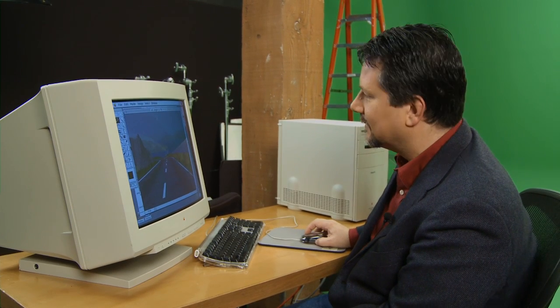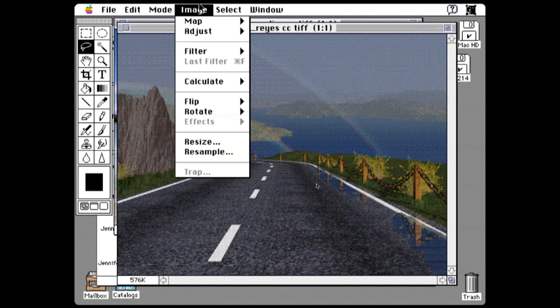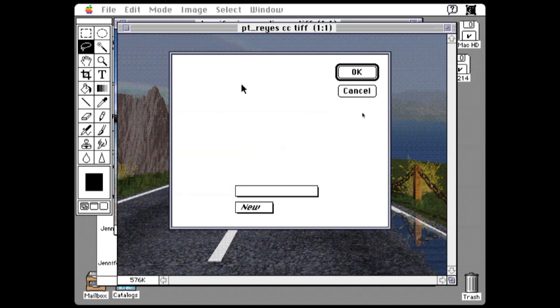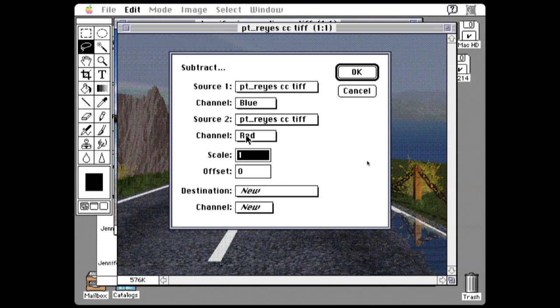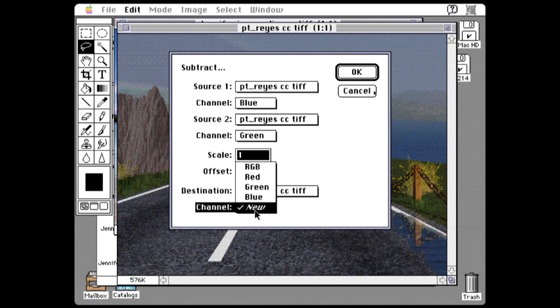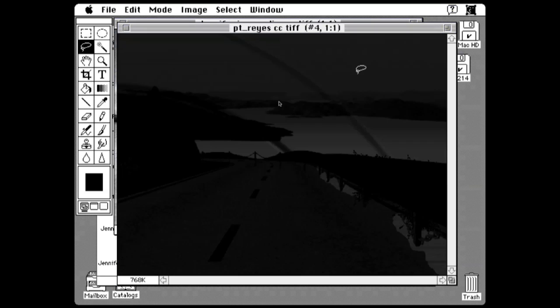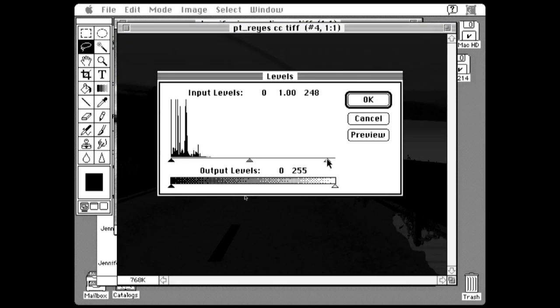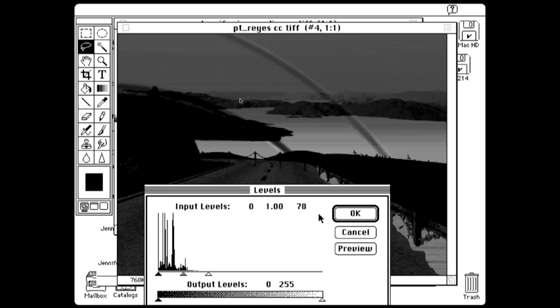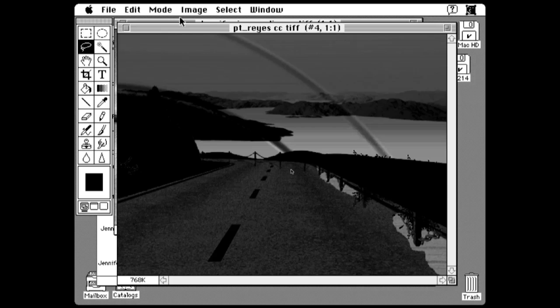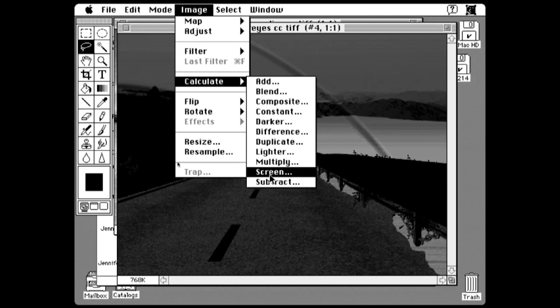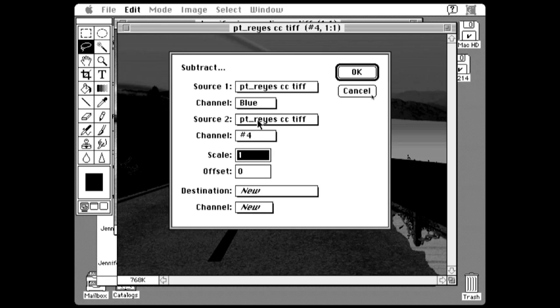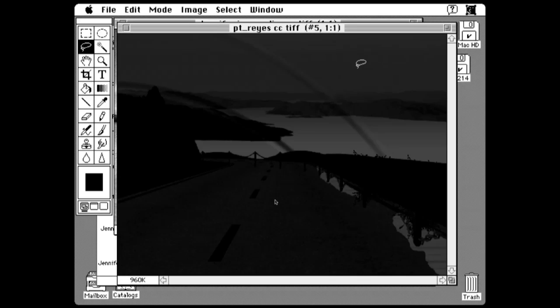There's another way to extract a mask of the water, and that's to exploit the fact that there's more blue than green in the water. One of the ways I used to do this was to use the calculate menu — take the blue channel and subtract the green channel out, then put that in a new channel. That's a little dark, but I can arrange that. Let me try subtracting the red channel out instead — I think it's going to give me a better mask. Start with the blue channel, subtract out the red channel, and make that another alpha channel. I think that's a cleaner extraction.